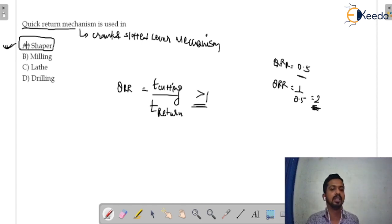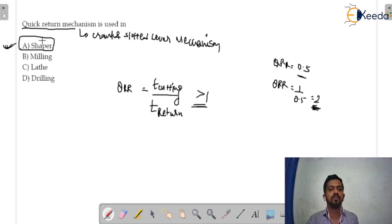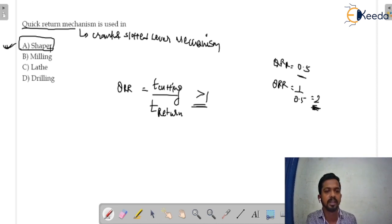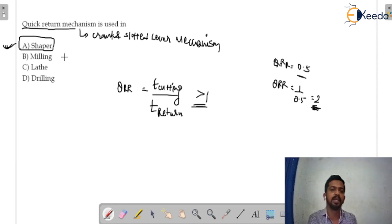So for this question, it is option A. If you want to know any other machines, so it would be planar machine also. If in the question it is given that planar machine.